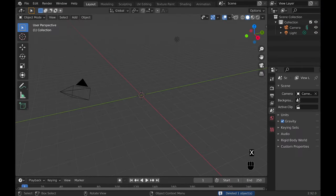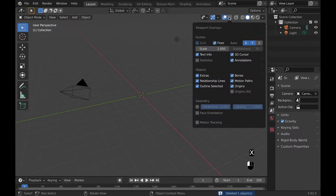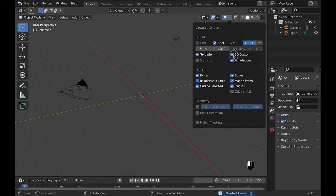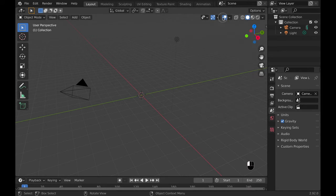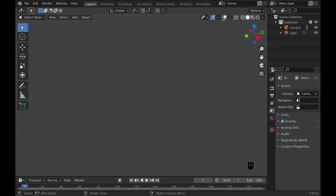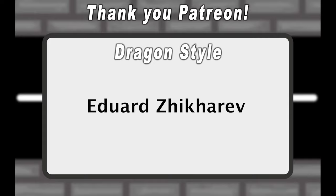Bonus, if you just hate the 3D cursor, you can go to viewport overlays and hit 3D cursor. That would make it so you can't see it anymore. By the way, it's still there, though. Thank you, Patreon, and bye!